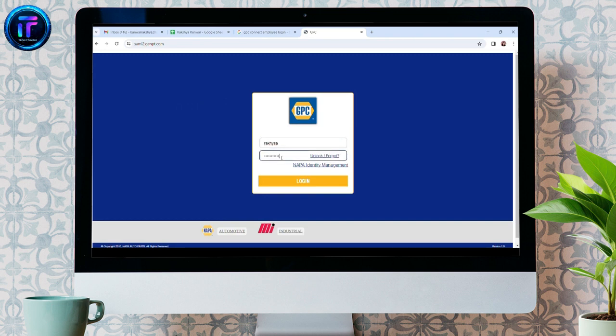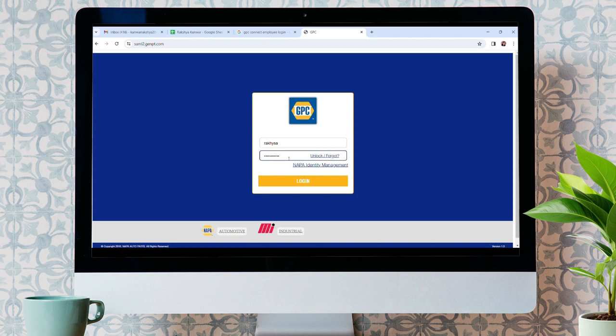In case you guys forgot your password, you can recover it by clicking here, Forgot, or you can unlock your password by clicking here, Unlock.